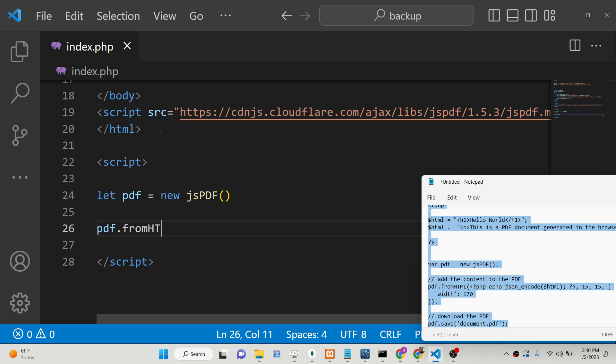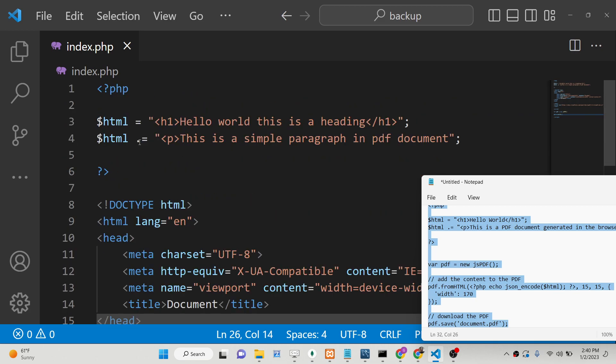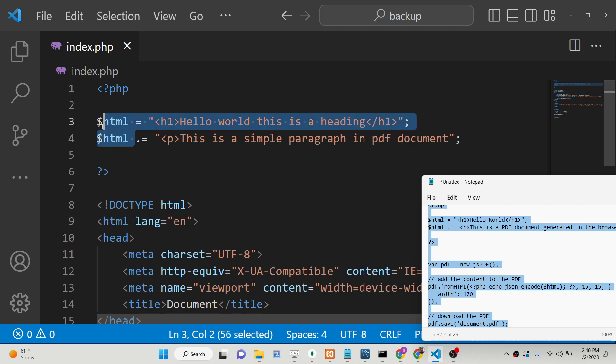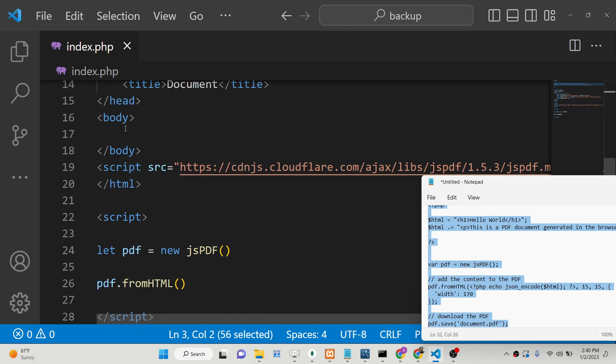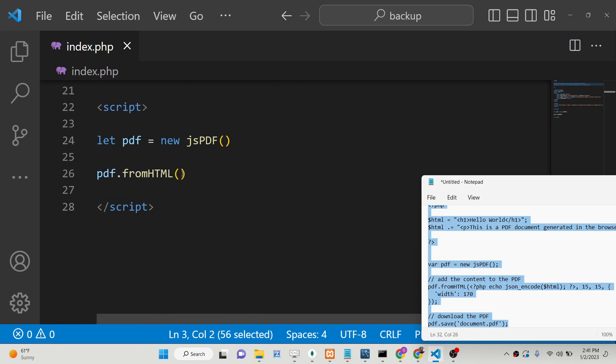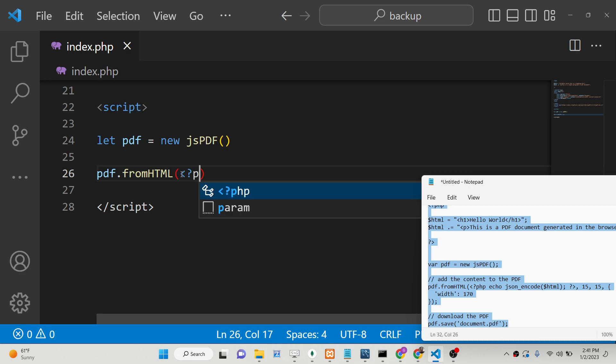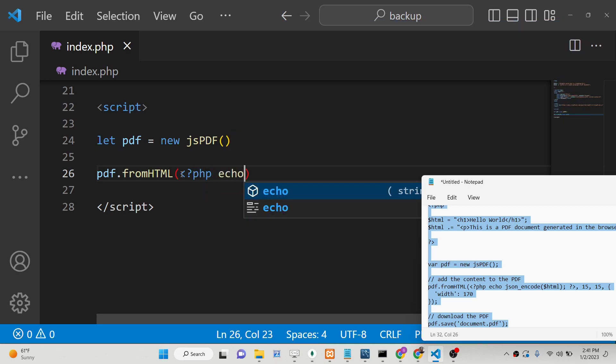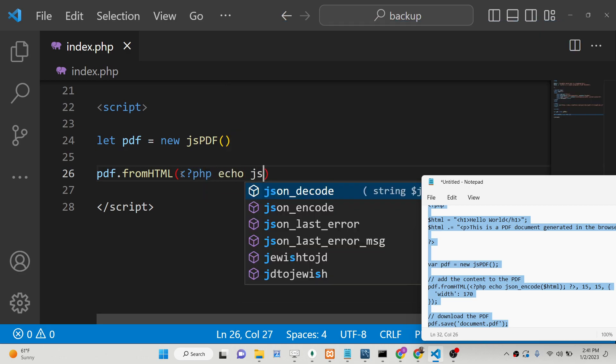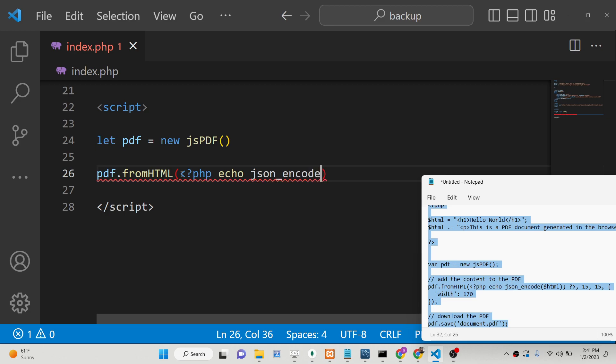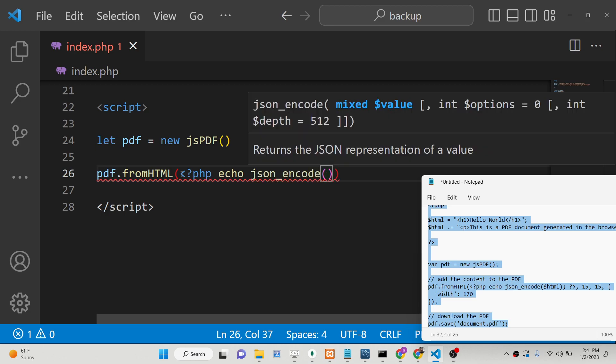Here you will pass the content which we need to convert to PDF document. You will get access to this variable of PHP—how can we do that? It's pretty simple. We will write like this: PHP, we will echo out the content. We will use json_encode—we will encode all the content and represent the JSON representation of a value by using this method. We will pass the value of HTML, put a semicolon, close the PHP tags.